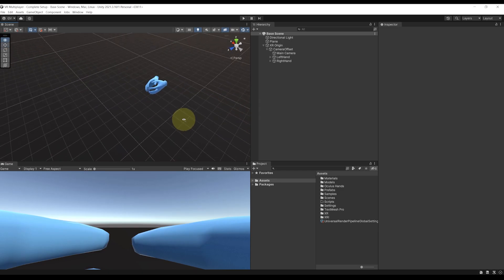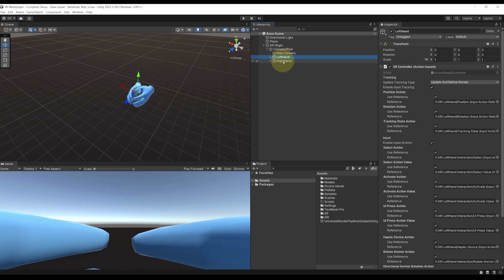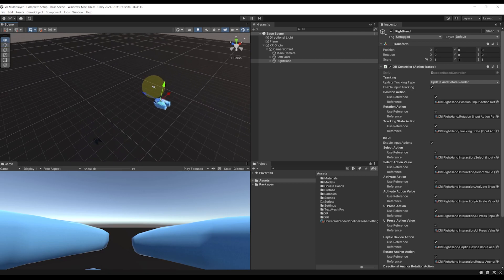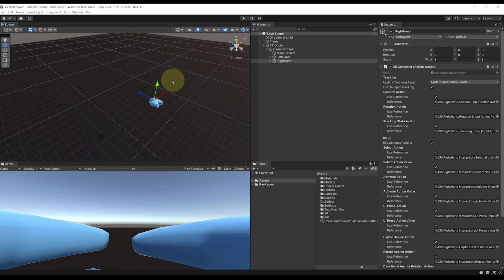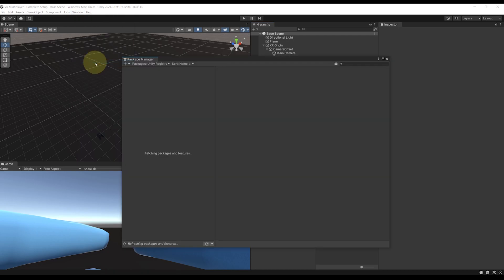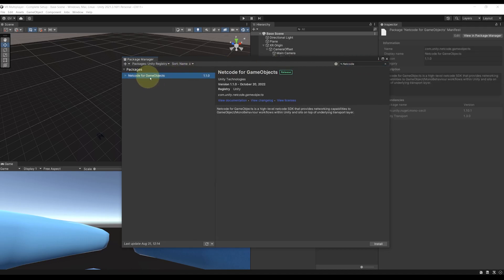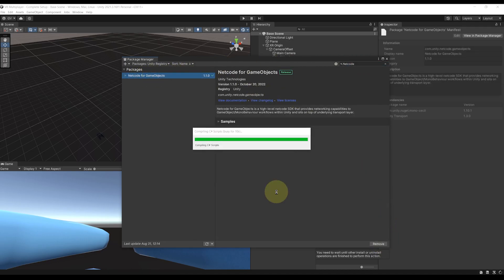Here we are in a new Unity project. I have the simplest VR setup ever with this XR origin and hand presence under the left and right hand. Now let's see how we can turn this simple project into a multiplayer VR game. The first thing we want to do is download Netcode for GameObjects. So let's go to Windows, Package Manager, then here on Unity Registry, let's search for Netcode. There it is, the Netcode for GameObjects. We can then click on Install.